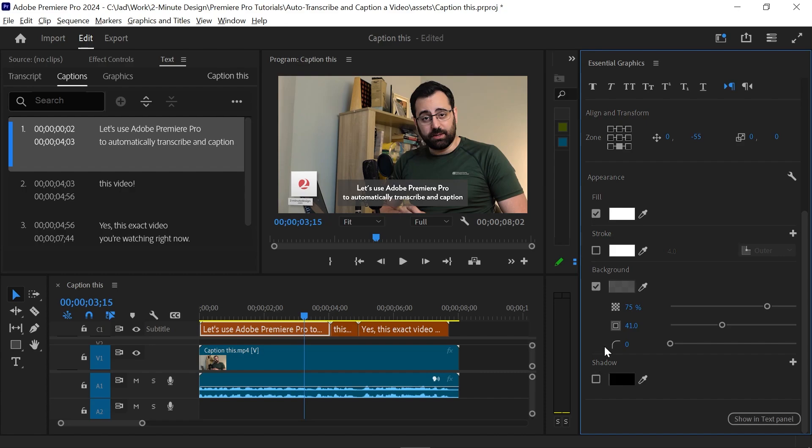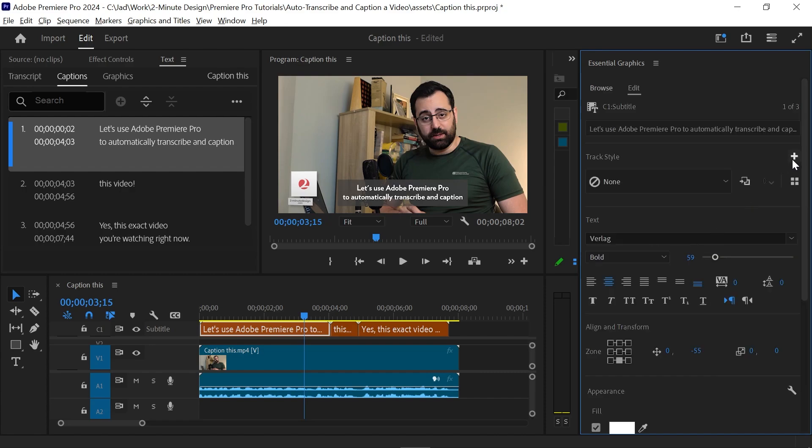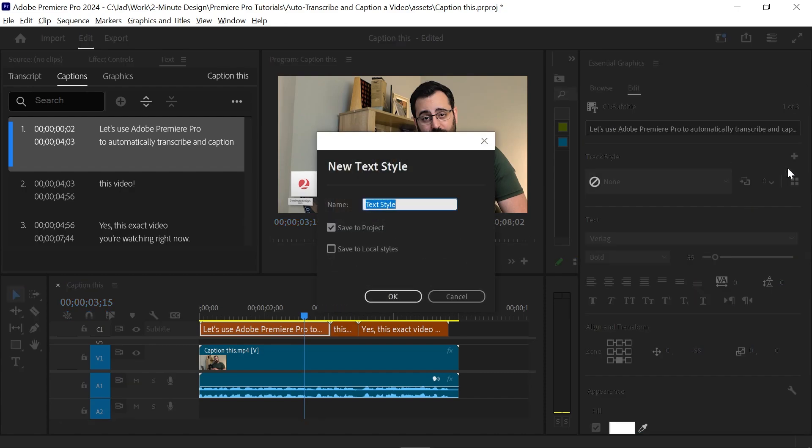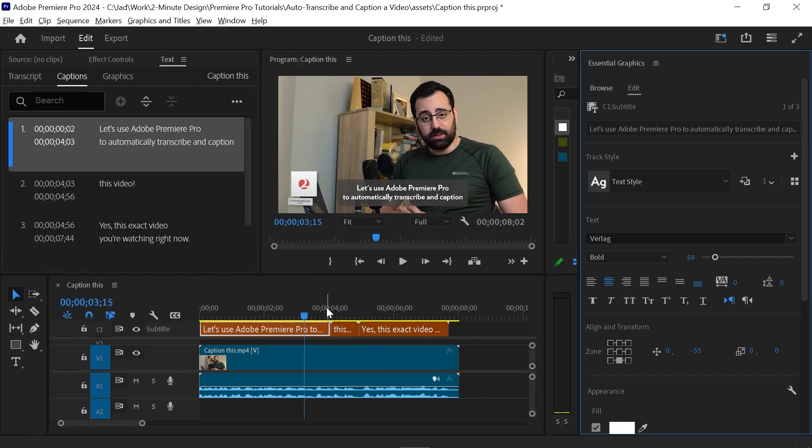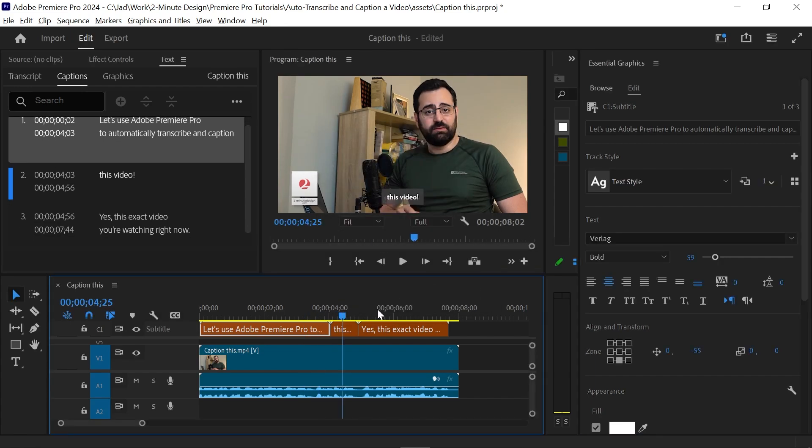And when you're done, click on this plus icon, and then click create style to save these settings as a style. And make sure you apply the same style to all the other captions.